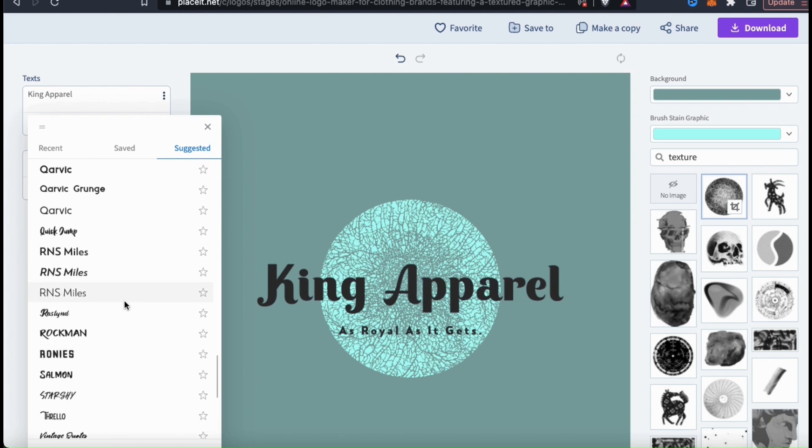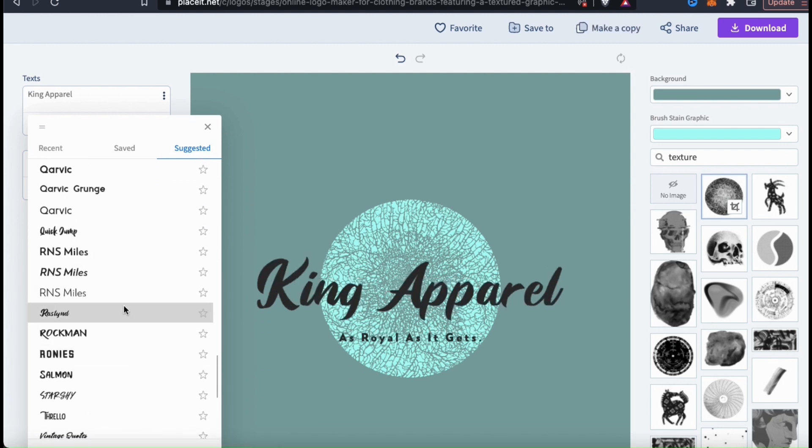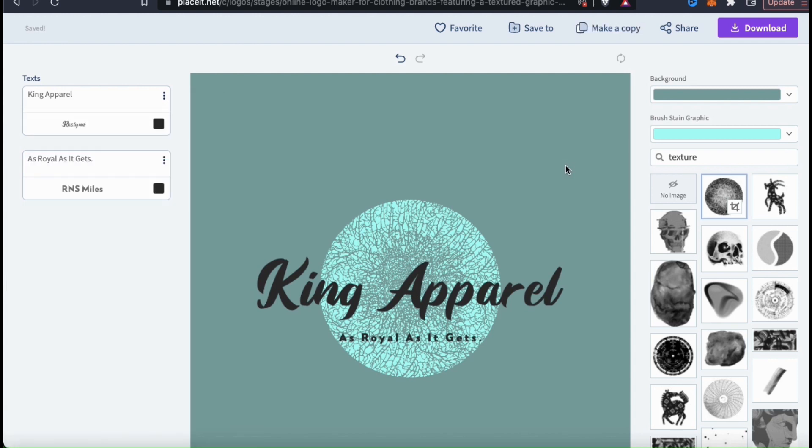For my King Apparel brand, I think I'll go with this font here. There we go. I think I'll like that better.